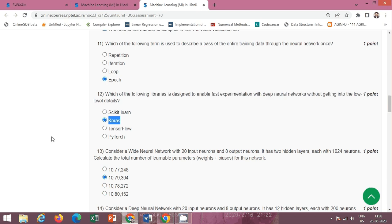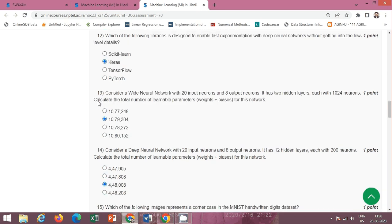Next question: which of the following libraries is designed to enable fast experimentation with deep neural networks without getting into low-level details? The correct option is option B: Keras.